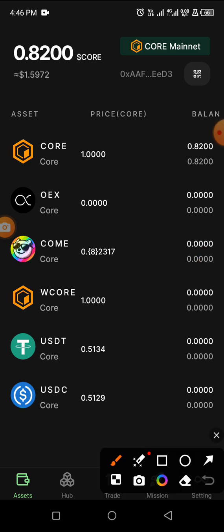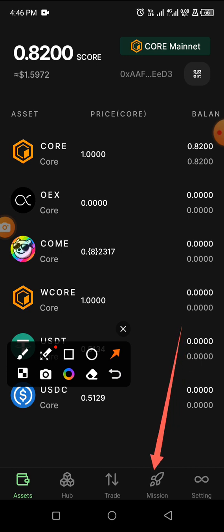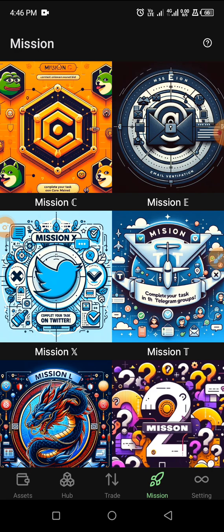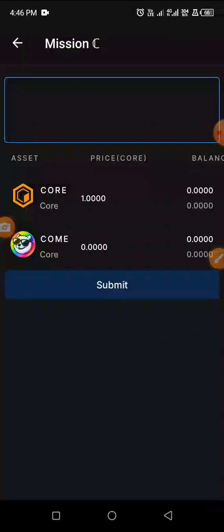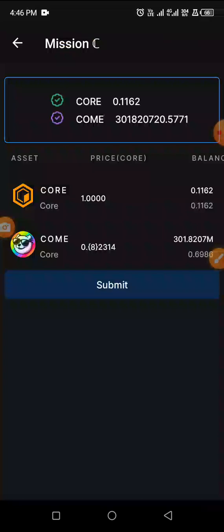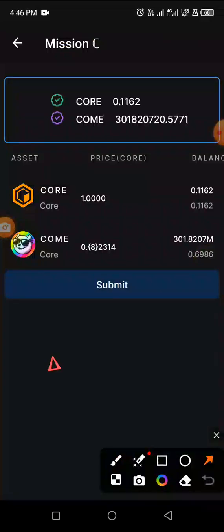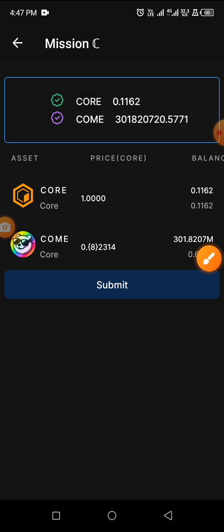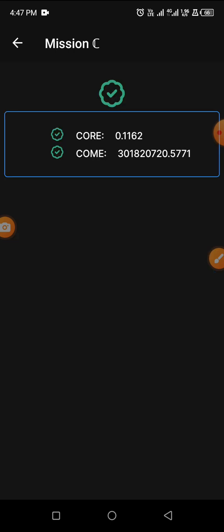To finally complete Mission C, go back to your mission, click on Mission, and you'll see Mission C at the top. Click on Mission C. The Core is showing green and Mission C is showing purple — it should show green, but it's still accepted. They're expecting me to buy more, but it's fine. Click Submit — now it is successfully done.